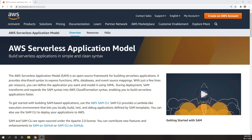AWS SAM is based on AWS CloudFormation, which defines serverless applications with templates. Essentially, a CloudFormation template is now the same thing as an AWS SAM template. AWS SAM shows developers what objects they can use in a template to model a serverless application.